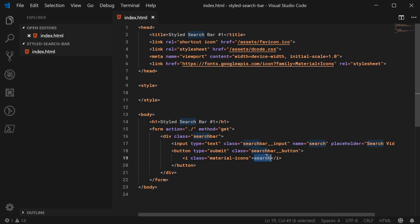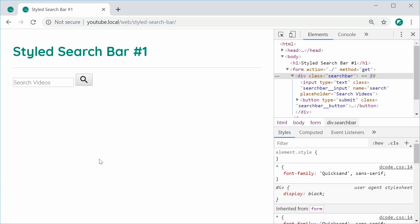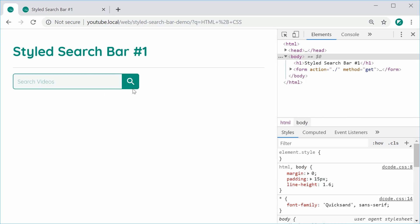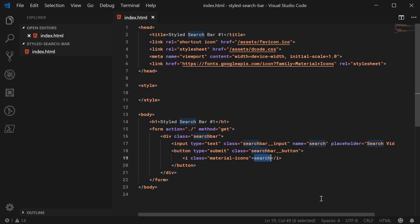If I was to save this and refresh, we have this result right here. It's actually looking pretty decent so far, but let's add the CSS to make it into something like this. So back inside here, let's head over to the style tag and begin with the search bar itself.